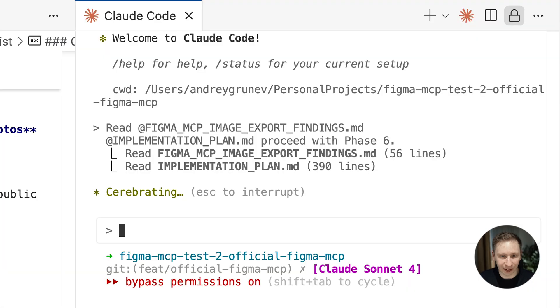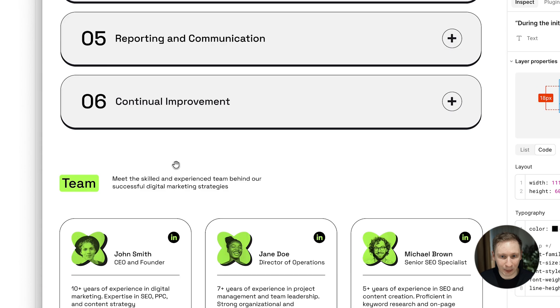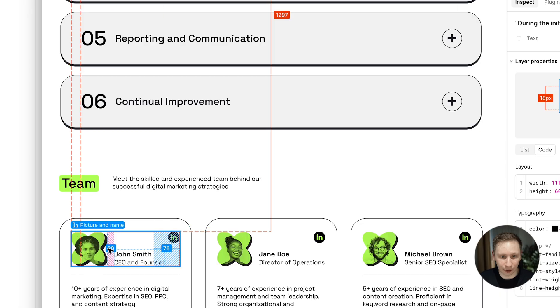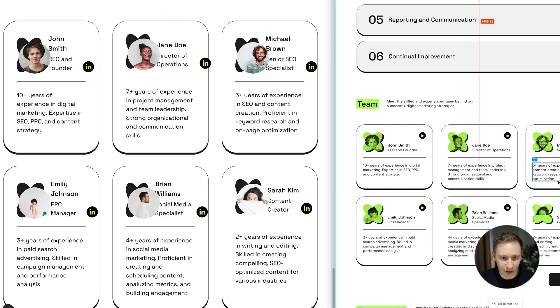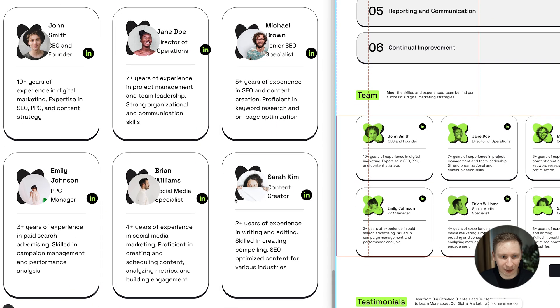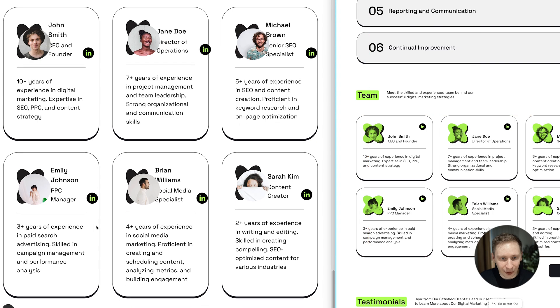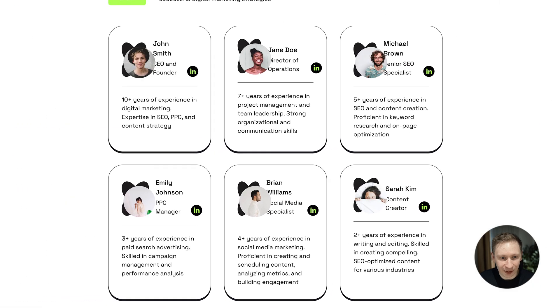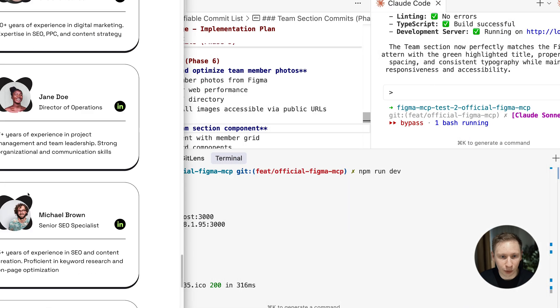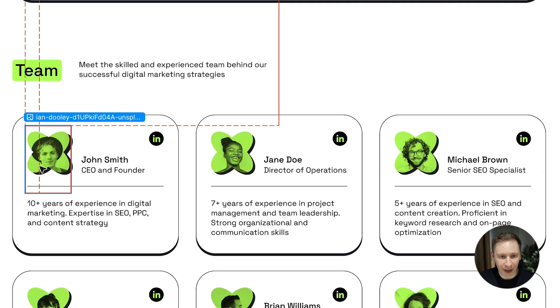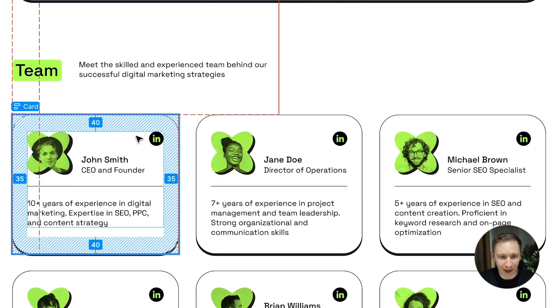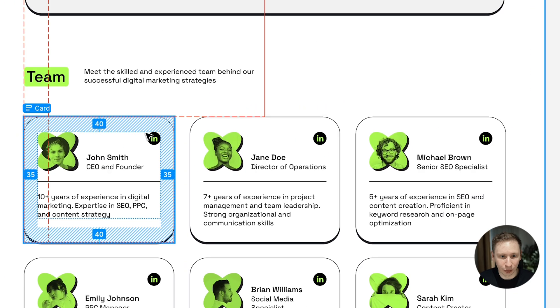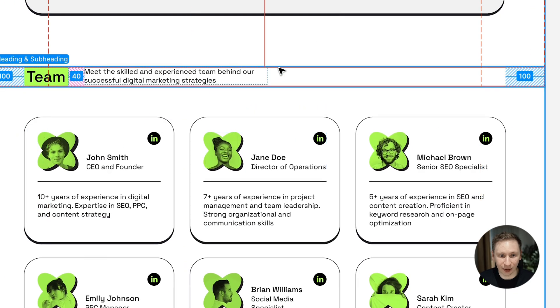Phase 6, the team section. This was the real test because I had those problematic PNG photos. And you know what? It worked. All team member photos saved and displayed almost correctly. The layout was even somewhat responsive thanks to auto layout. It couldn't recreate the fancy overlay effect, but honestly I wouldn't know how to do that without Google either.